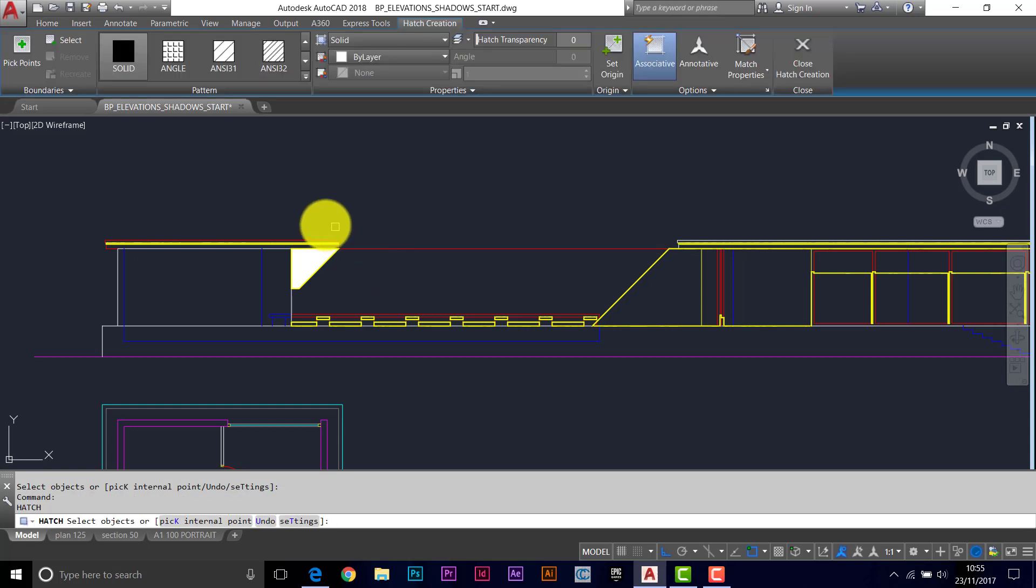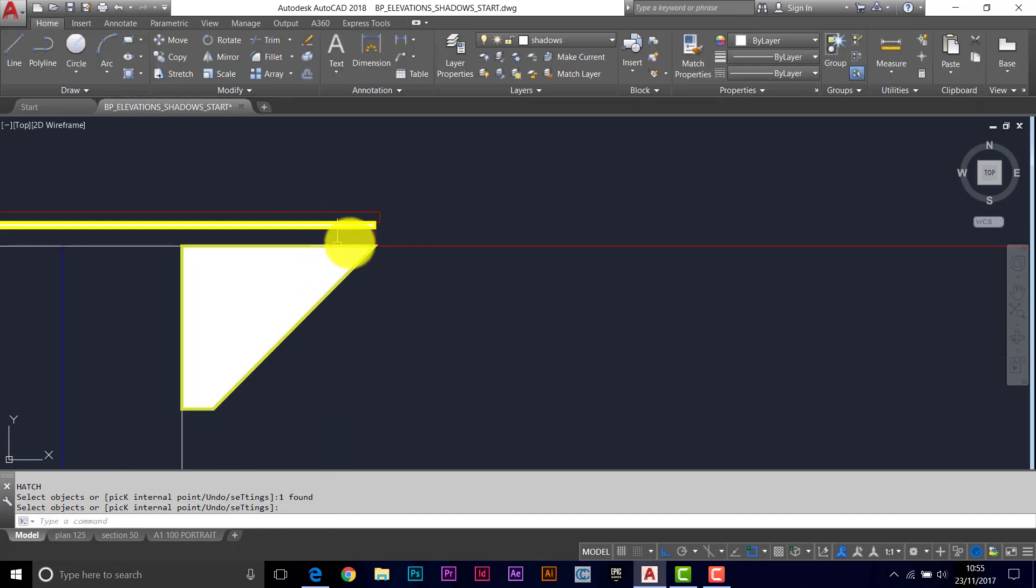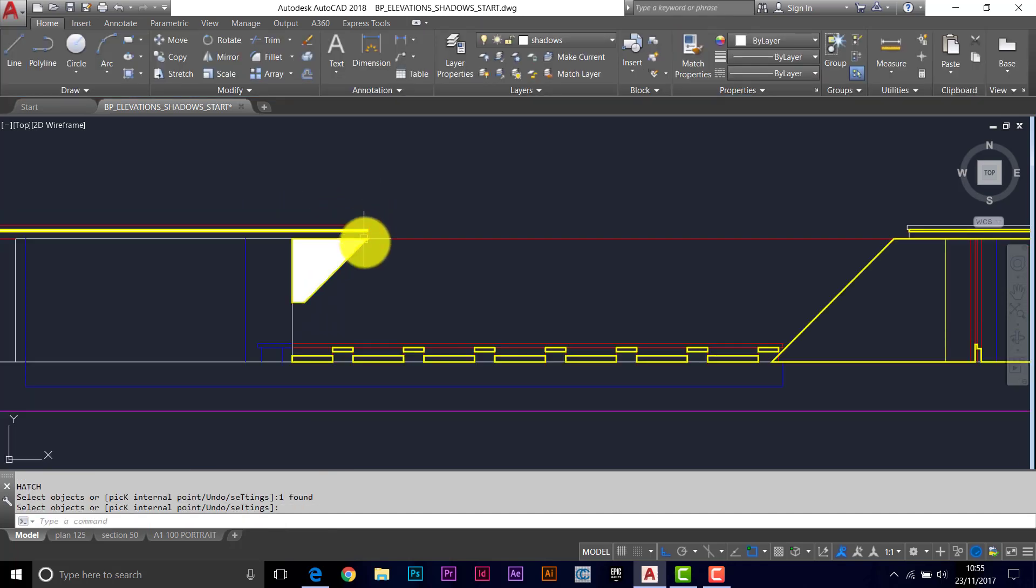Enter to bring back the command. And it's expecting you to do the same thing, so just pick another object, enter. See it's white inside.